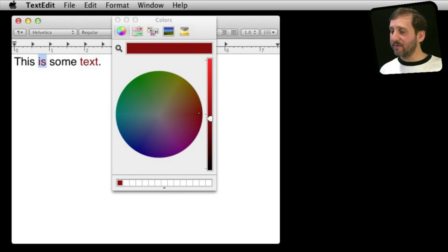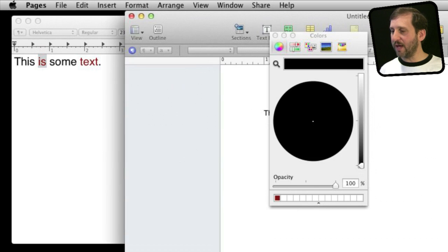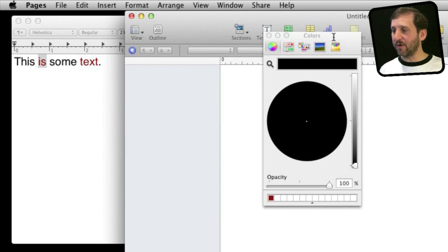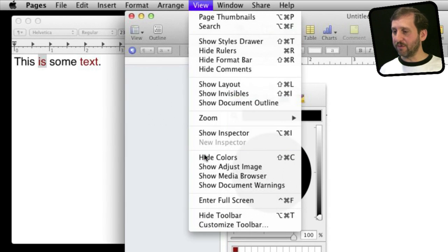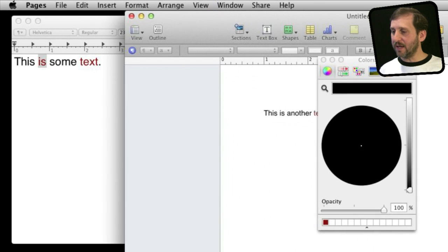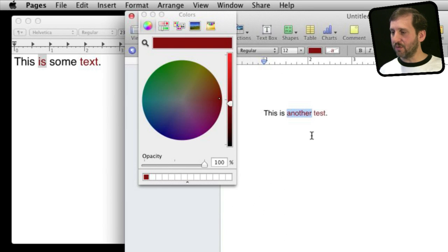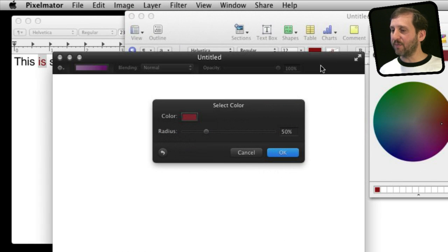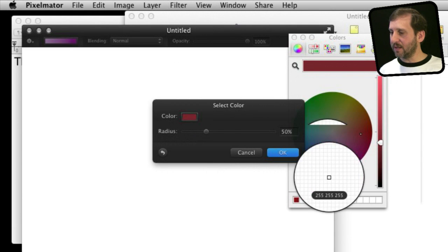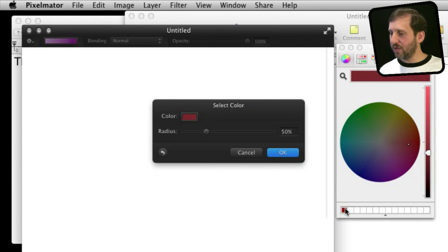These favorites are saved across applications. For instance, going into Pages and bringing up the Color Picker — found under View, Show and Hide Colors — you can see the saved favorite right there and click it to change text to that red. Likewise, in a third-party application like Pixelmator, I can click on color to bring up the Color Picker and select that chip to set the color.